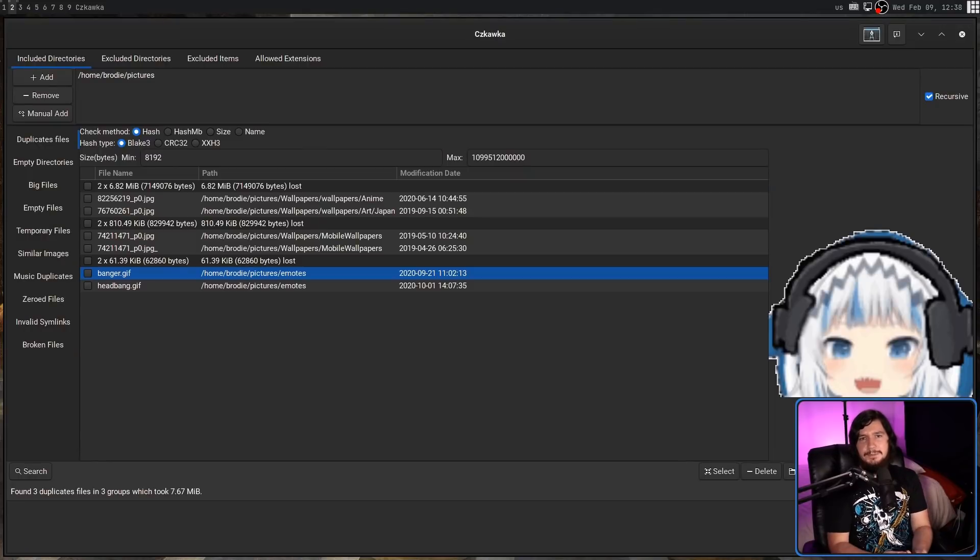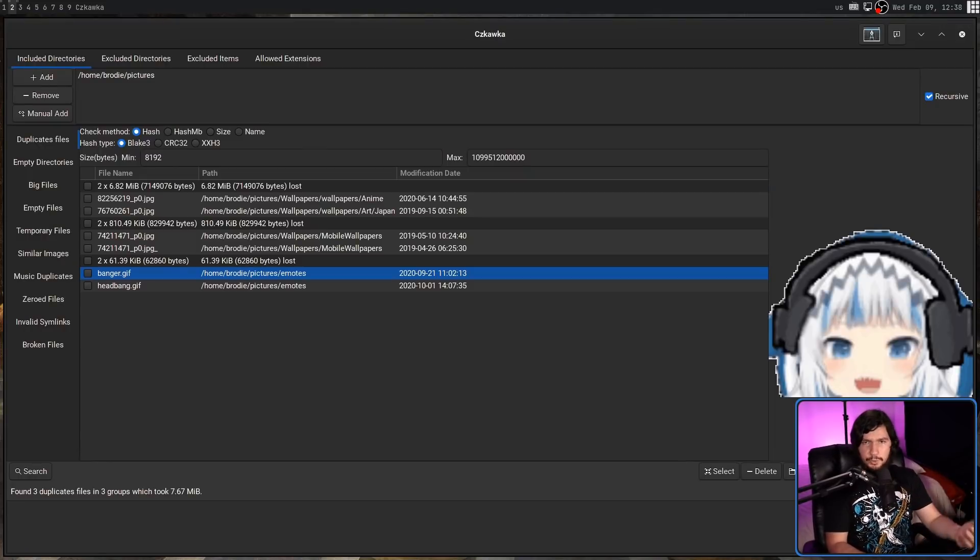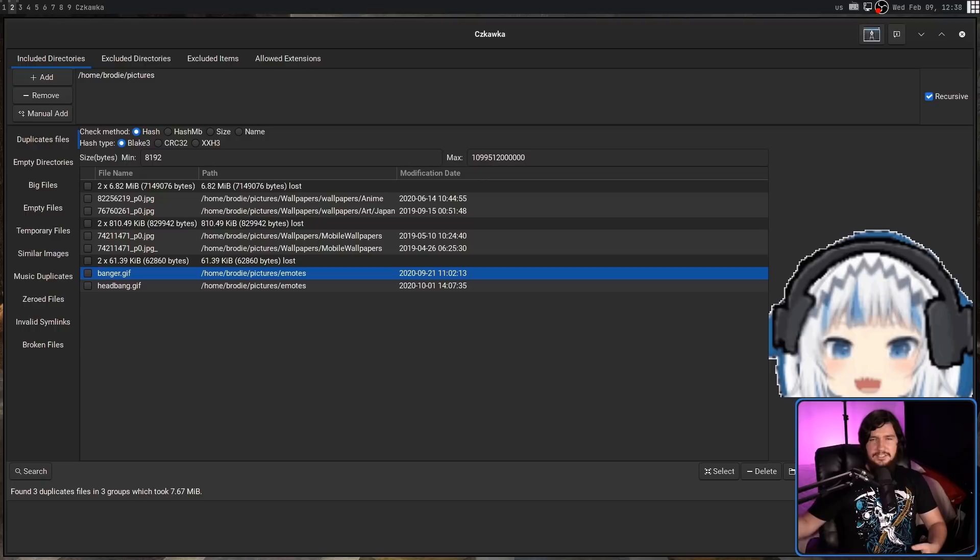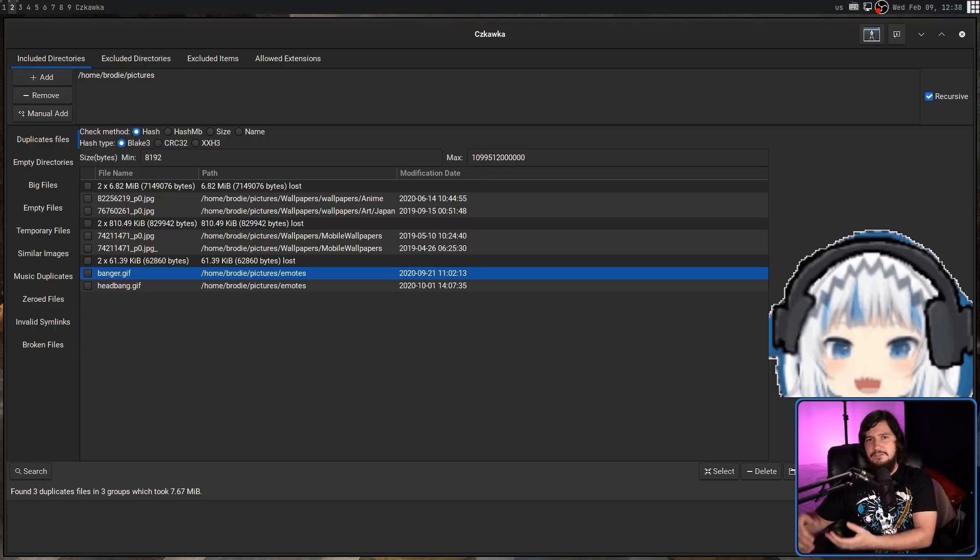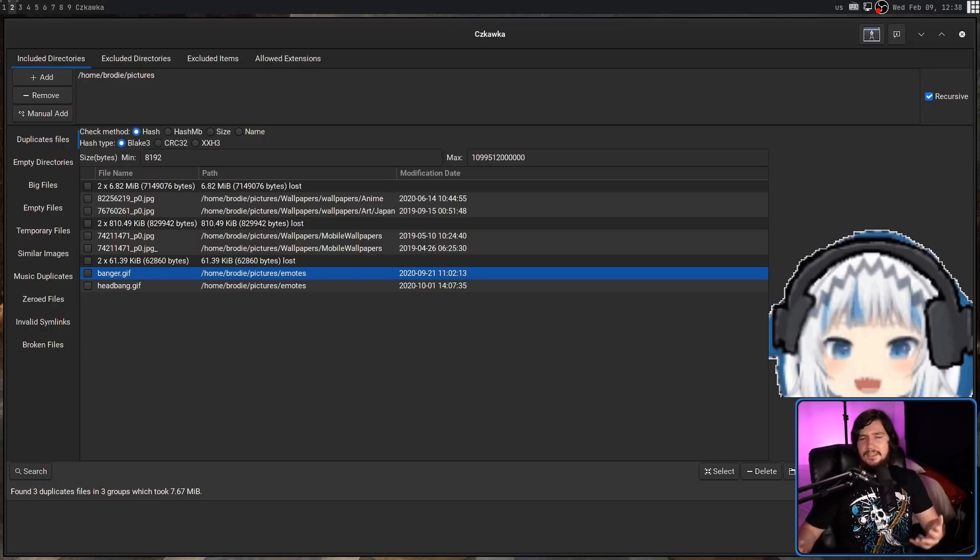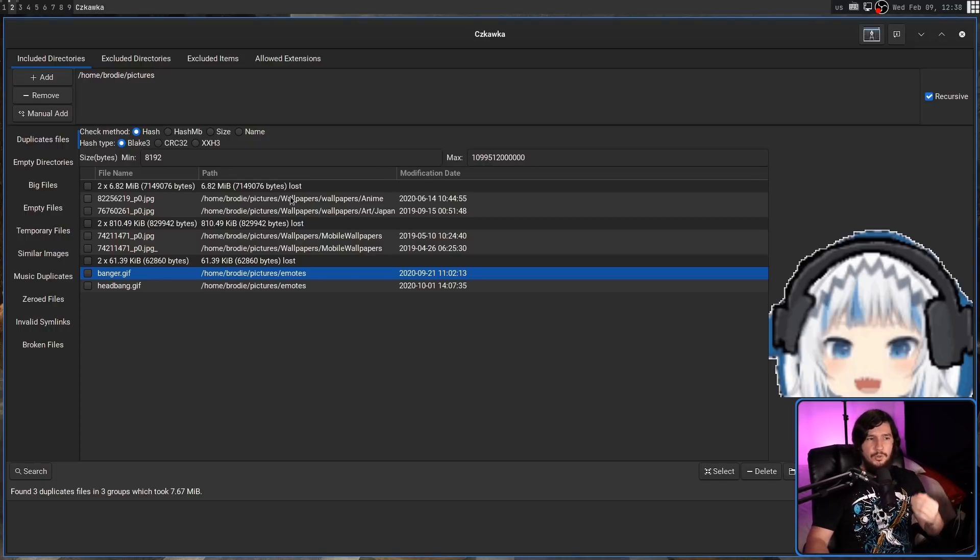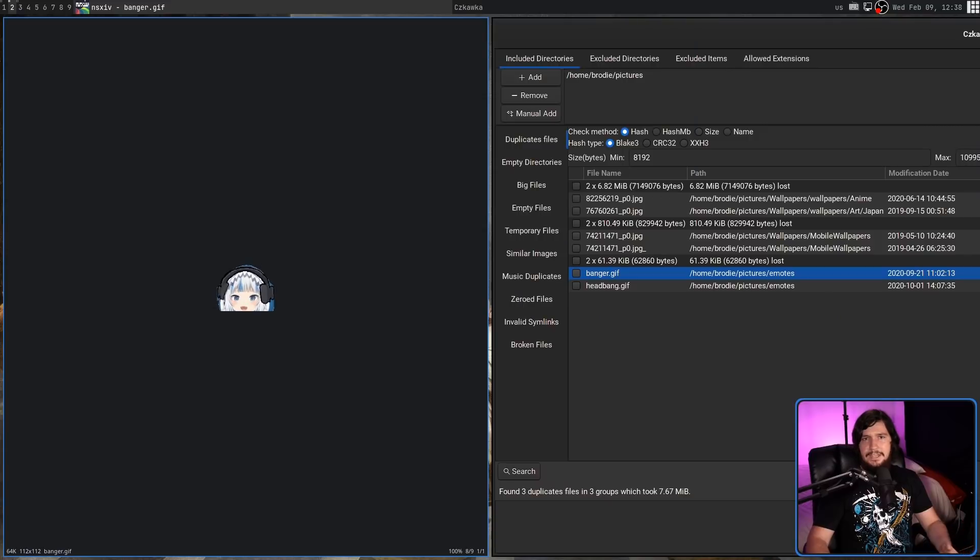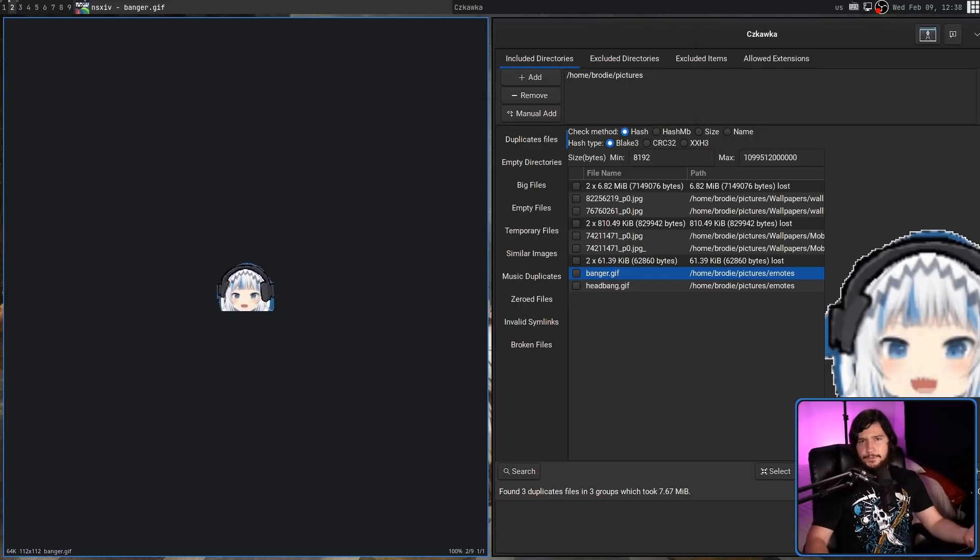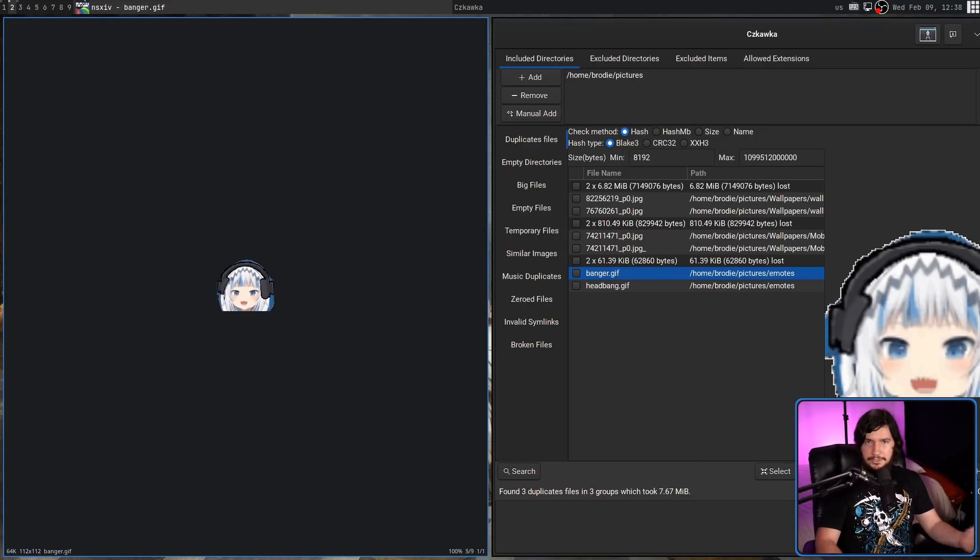While things like images will be given a preview in the application, other things like music and videos won't be, and some things it doesn't really make any sense to give it a preview. Things like GIMP project files, for example. So in that case, what you can do is double click on that file, and it will open that up in the default application to open those files. So here we go. Here is a headbanging guru.